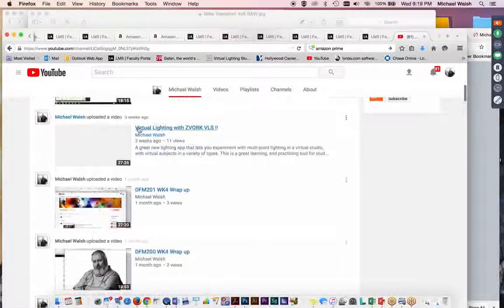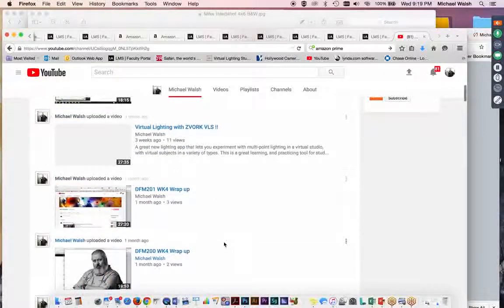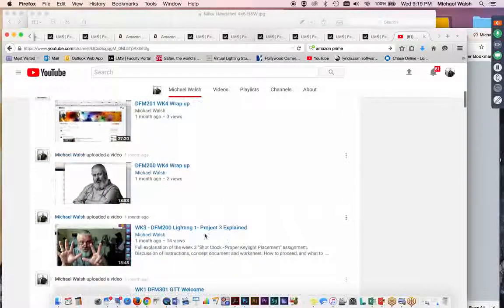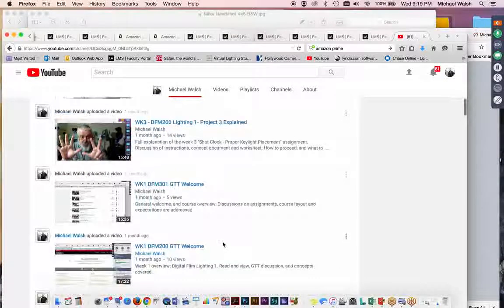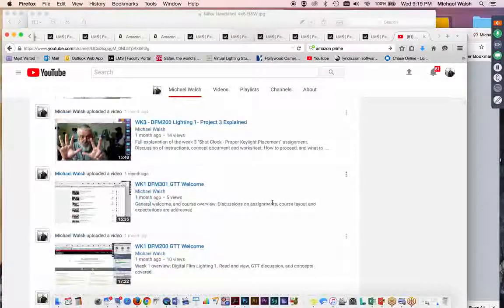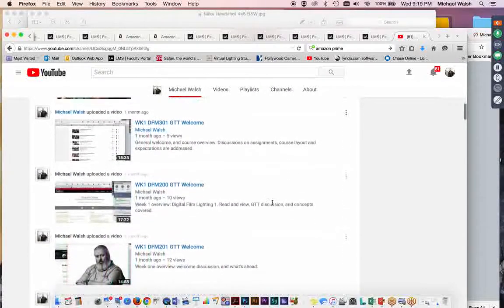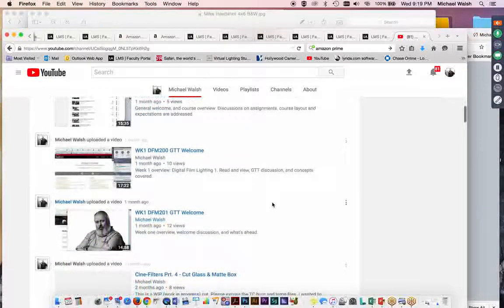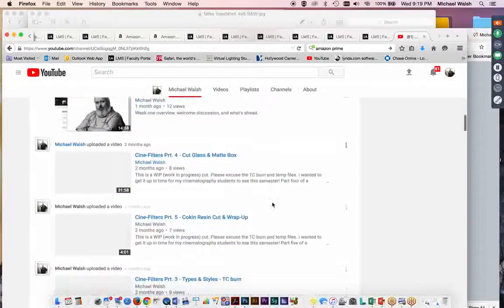Here's a virtual lighting tutorial with Zivork, which is pretty cool. And little tidbits from each of my classes, little FaceTime videos, chats or lectures, either equipment or concept lectures. And you can check it all out.